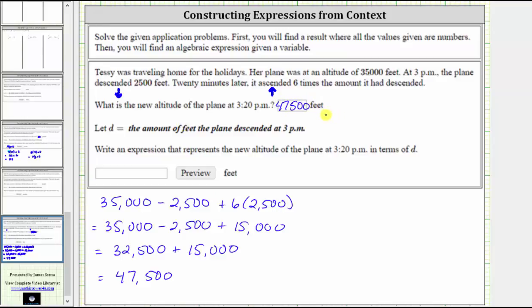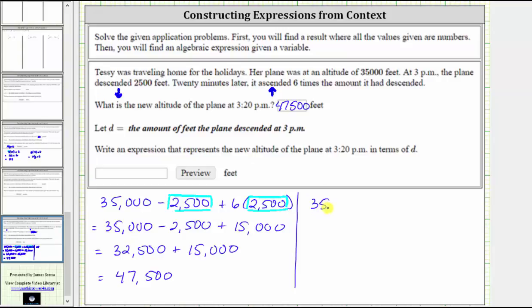For the second part of the question, we're told to let d equal the amount of feet the plane descended at 3 p.m. We need an expression that represents the new altitude of the plane at 3:20 p.m. in terms of d. We know the plane descended 2,500 feet; we're now told to let that amount equal the variable d, which gives us the expression 35,000 minus d plus 6 times d.